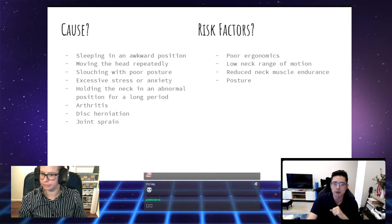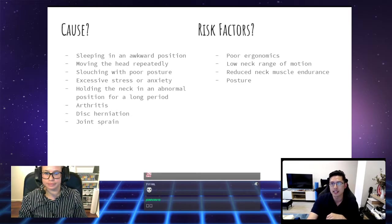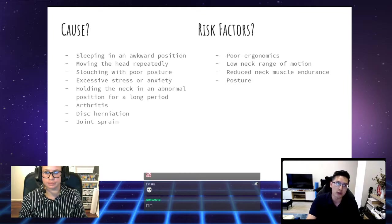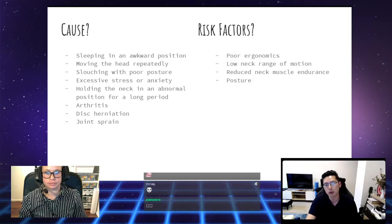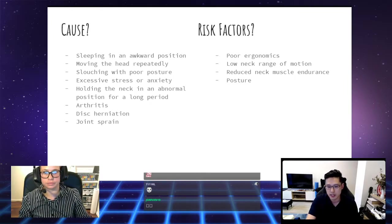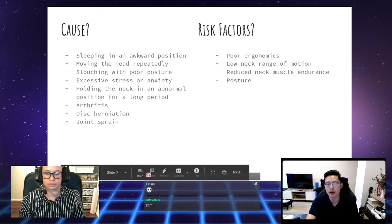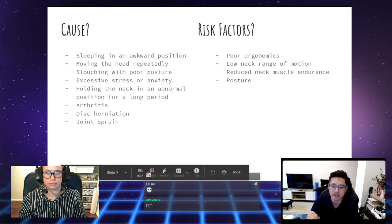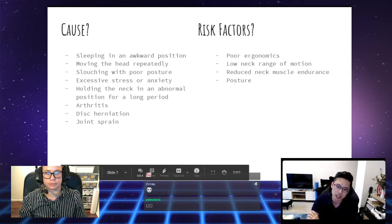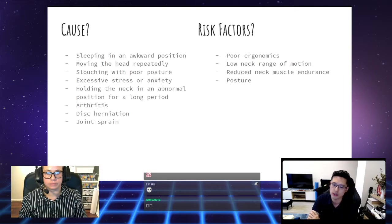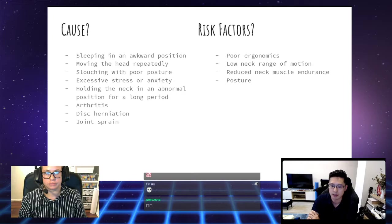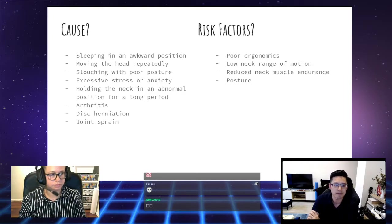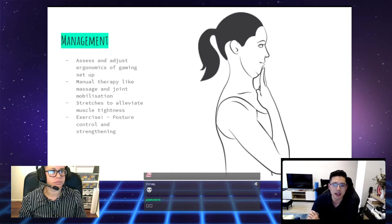Some specific causes can include arthritis, disc herniations, as well as joint sprains. Some of the risk factors that lead to an increased chance of developing neck pain include having poor ergonomics in regards to your setup, having a low range of motion for your neck to begin with, reduced endurance of your neck muscles, and poor posture.